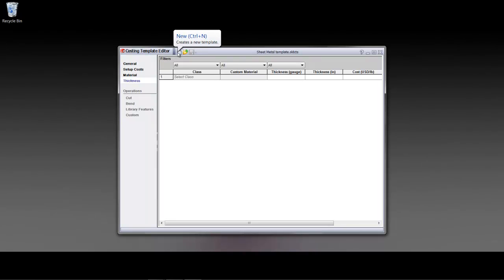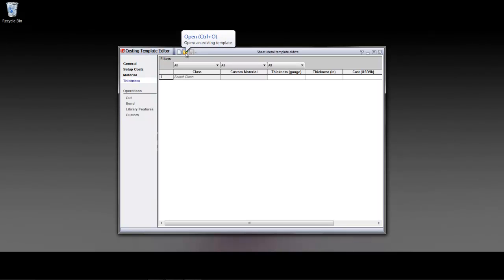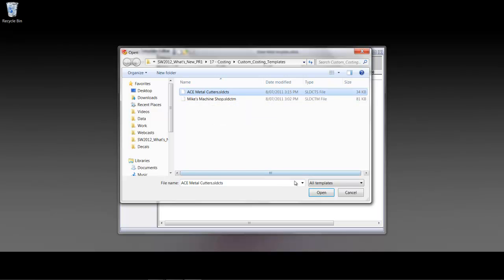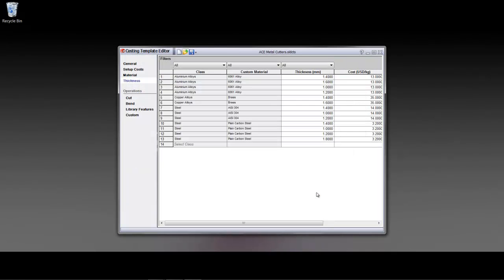As I mentioned, you could create new ones for both machines as well as sheet metal parts. Now, what I'm going to do today to expedite the process here is I'm just going to take a look at an example for the sheet metal component.